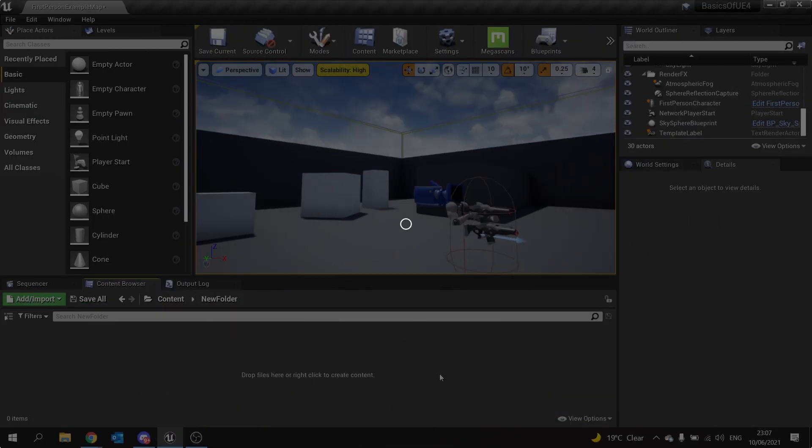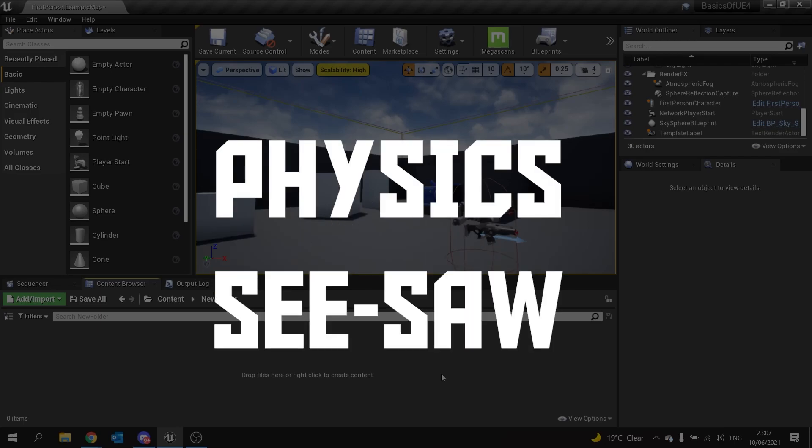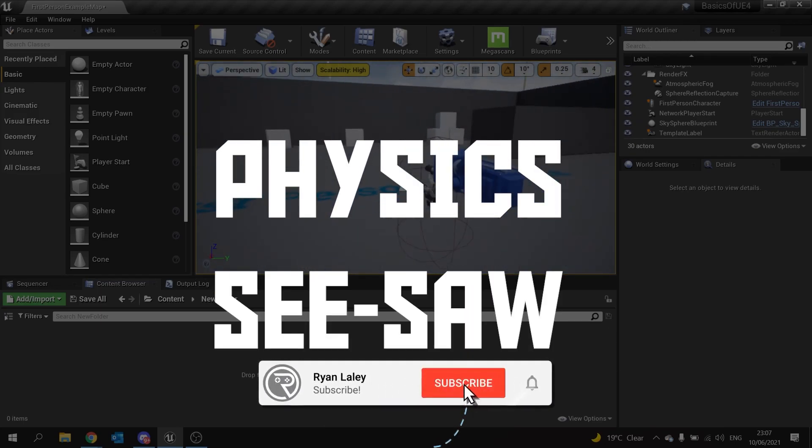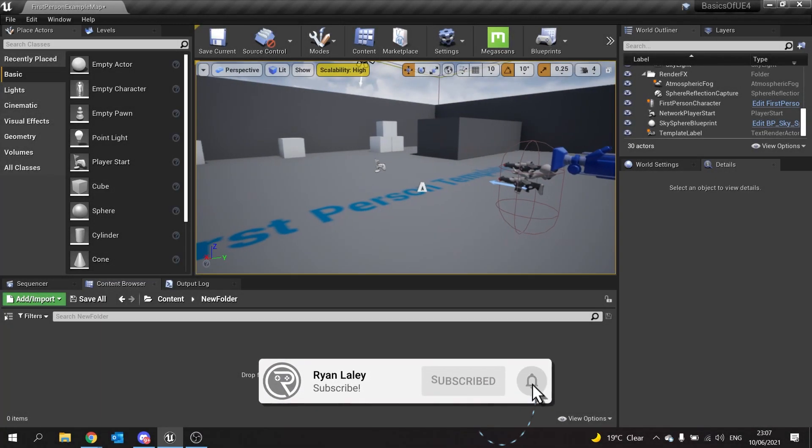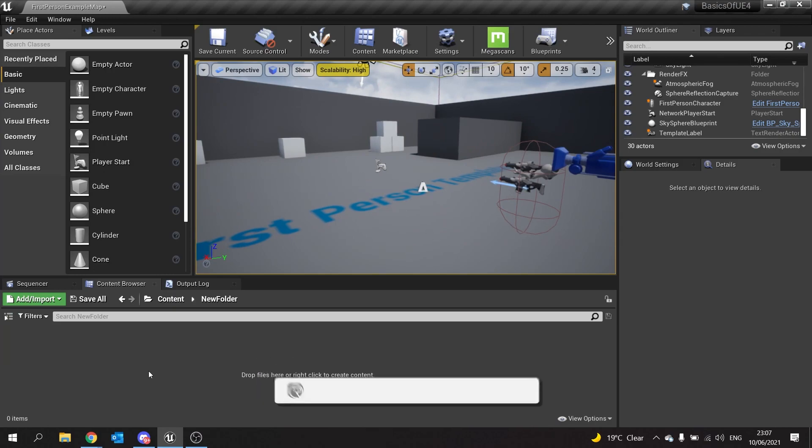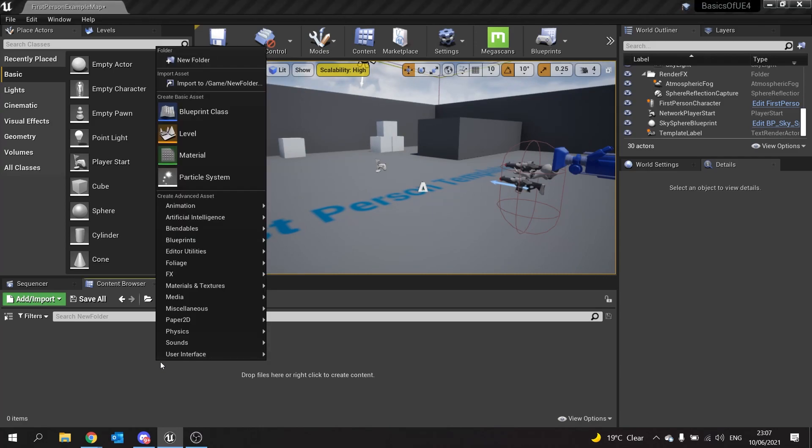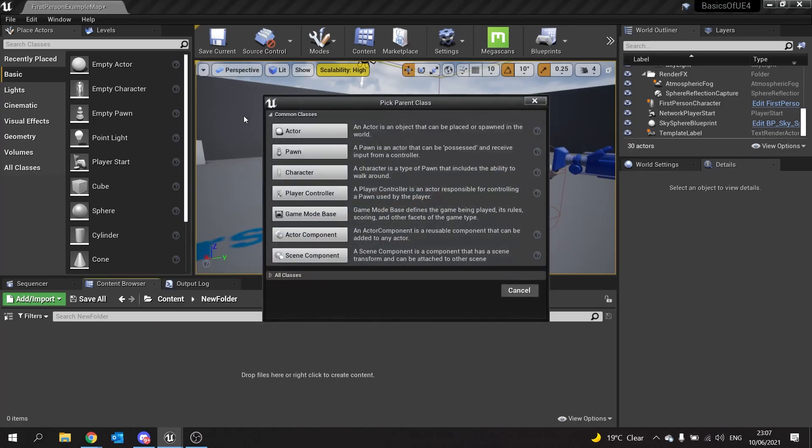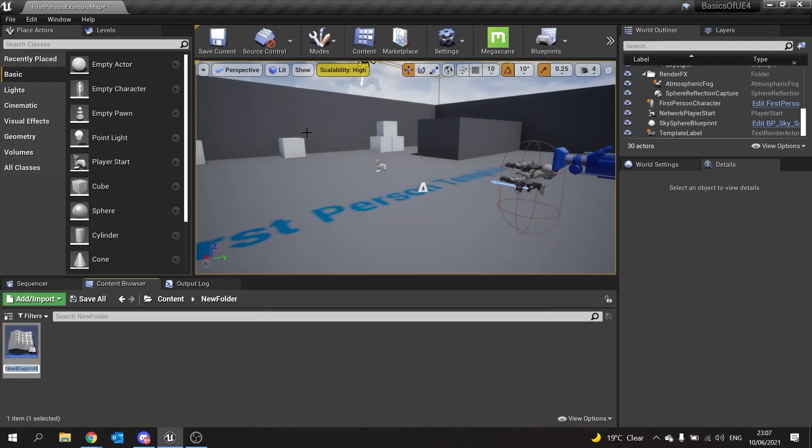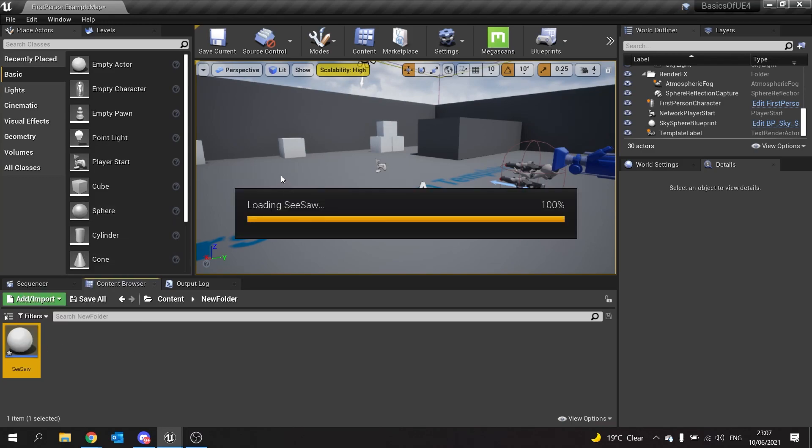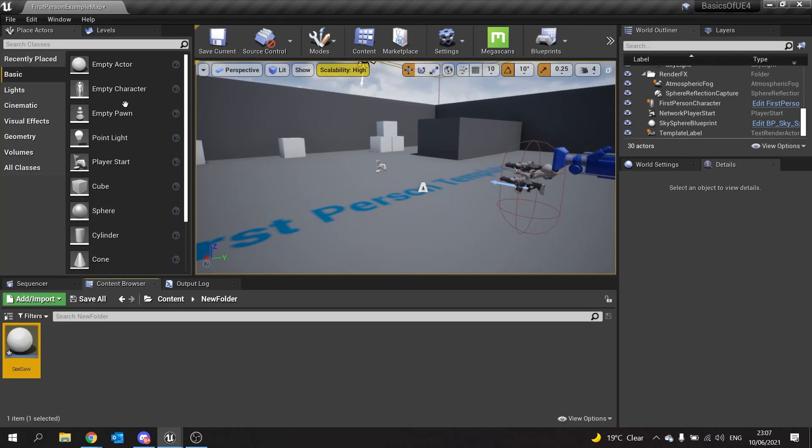Hello and welcome to how to make a seesaw. In this episode, we're going to be using the physics constraint to show how to make a simple physics-based seesaw which you can use for platforming and other puzzle elements in FPS games, for example. We'll first create a new blueprint class, and this is going to be an actor called Seesaw. Inside here, we're going to use our physics constraint along with a couple of assets.